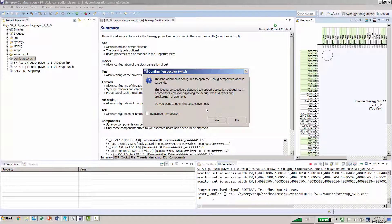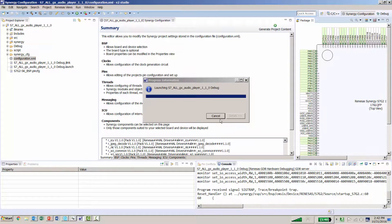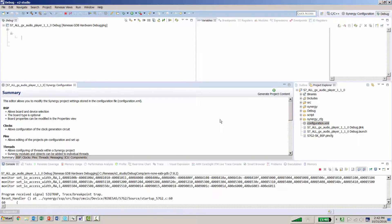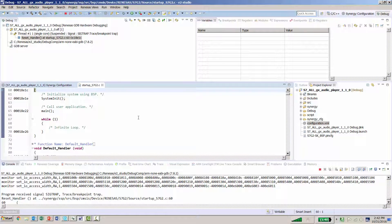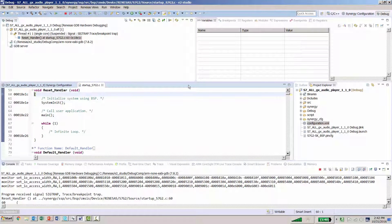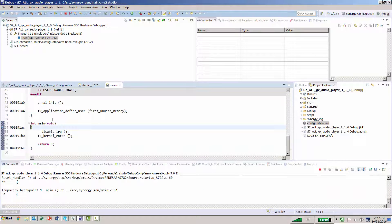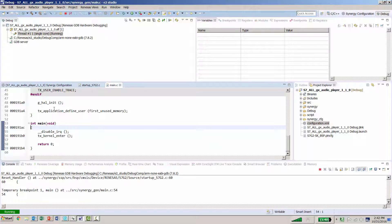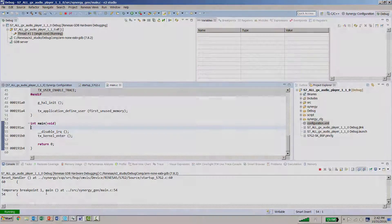A screen pops up asking if you want to change to the Debug perspective. Remember that it will stop at two breakpoints: one is directly underneath the Reset Handler, so we hit Resume; and the second one is right after Main, so we also hit Resume. Notice at the bottom left-hand side our project is now running. At this point we can take a look at our SK-S7G2.